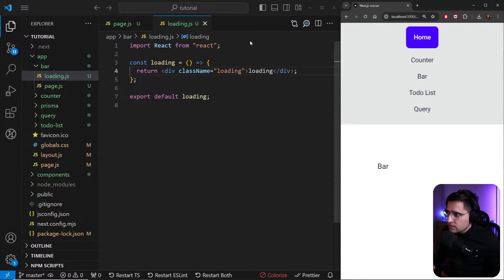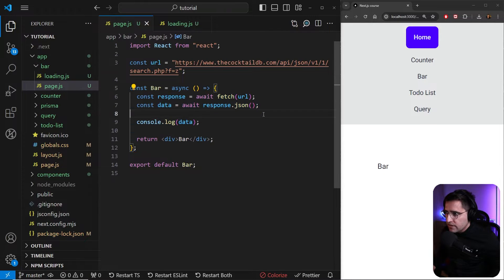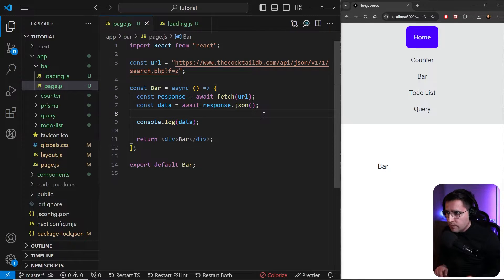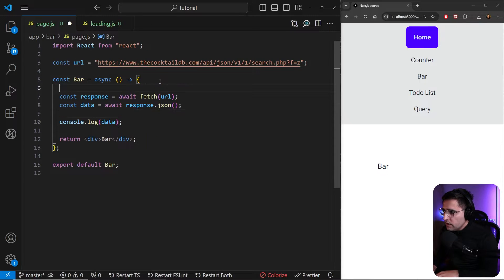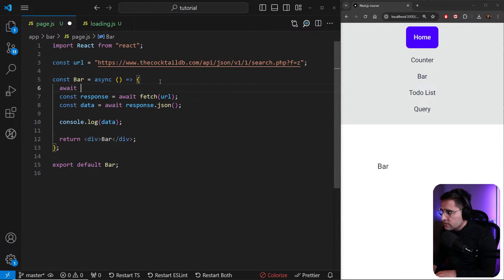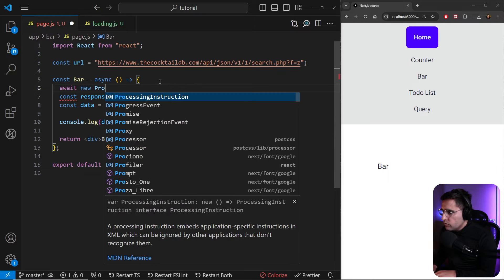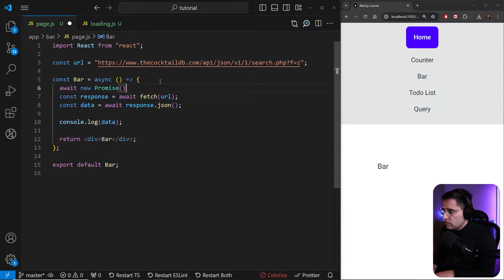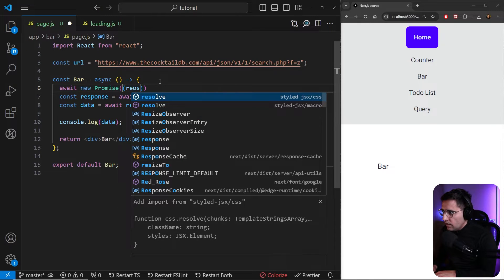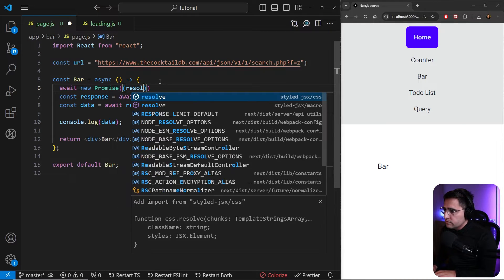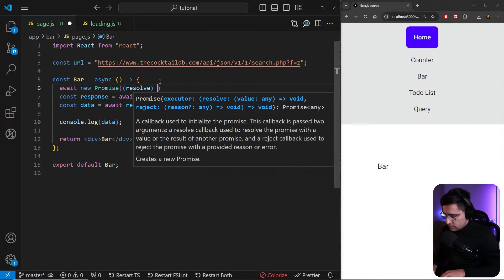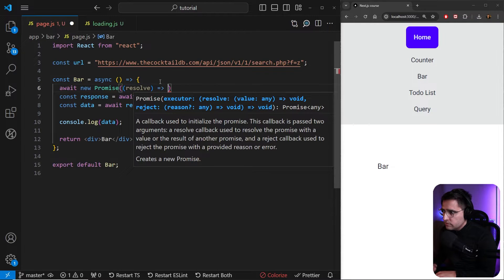We cannot because this API response is very fast. What we can do is we can add some delay so that we are able to see. So we can just add a new promise. Let's add await and create a new promise. And inside of this promise, we want to resolve it after a certain amount of time. So we're just going to use set timeout.